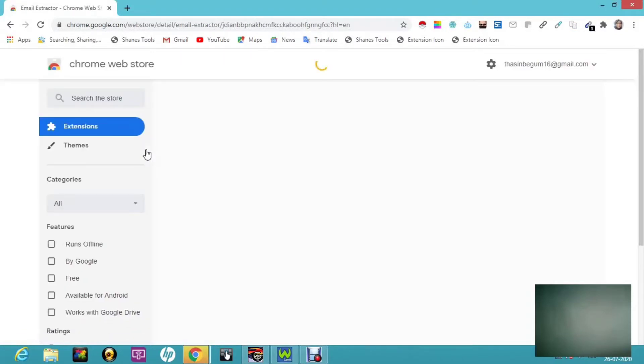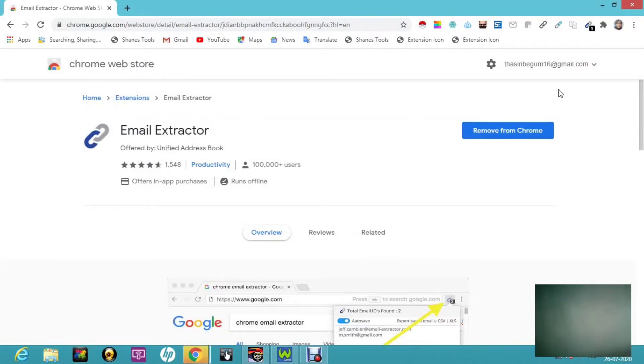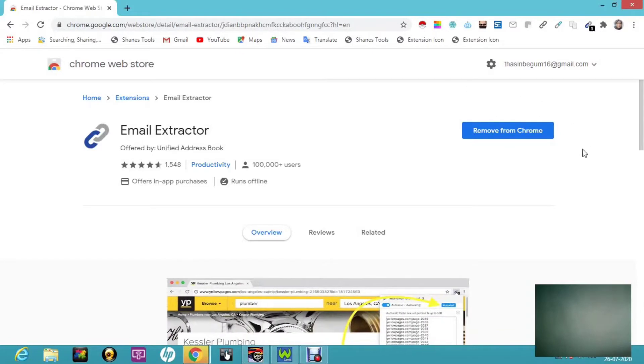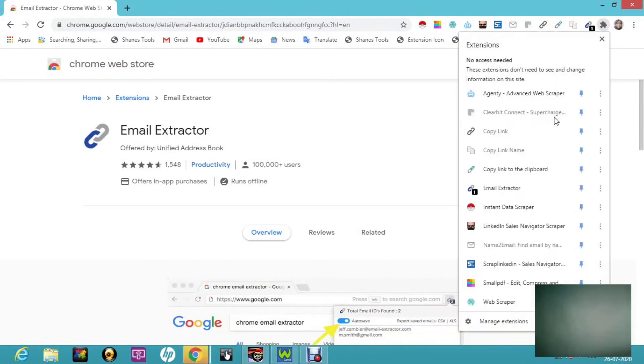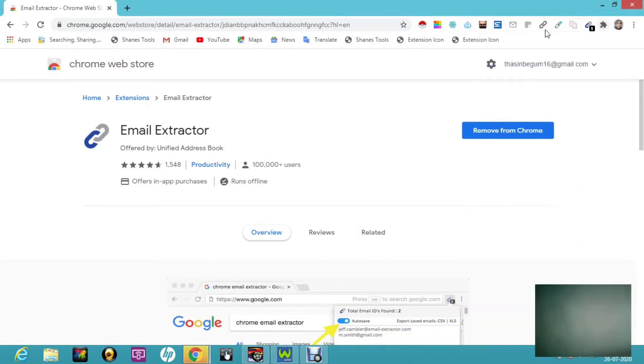First we have to install that in our computer. This is the Chrome Web Store. Here you can see extensions. Already I have installed in my computer so it shows email extractor, remove from Chrome. In the same place it will ask you to add to Chrome. Once it gets added, you can go and click on extensions and it will show you to unpin. Once you unpin it, you can see it on your toolbox. Here is mine, email extractor.